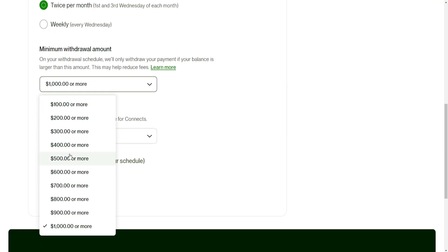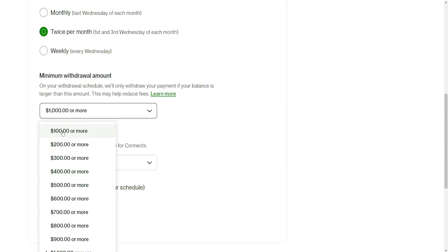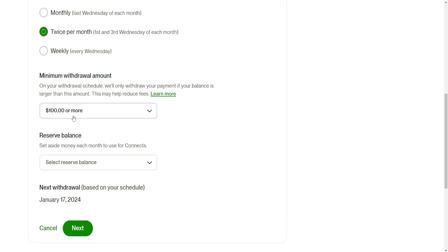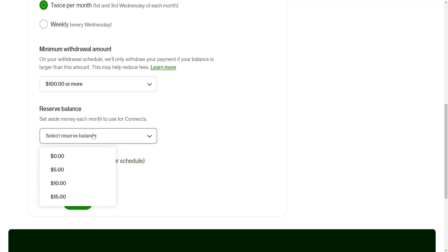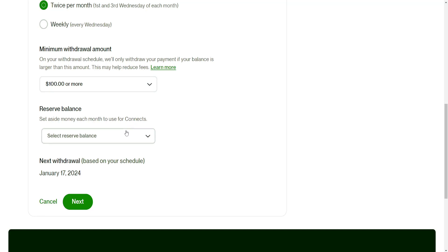$1,000 is a lot so the minimum is $100 which you can withdraw and reserve balance. Set aside money each month for connects. I'm just going to do this at zero and click on next.